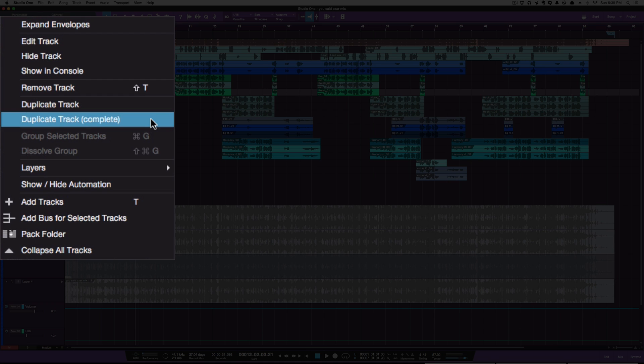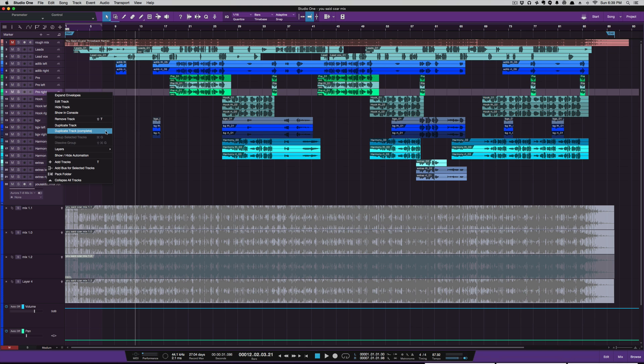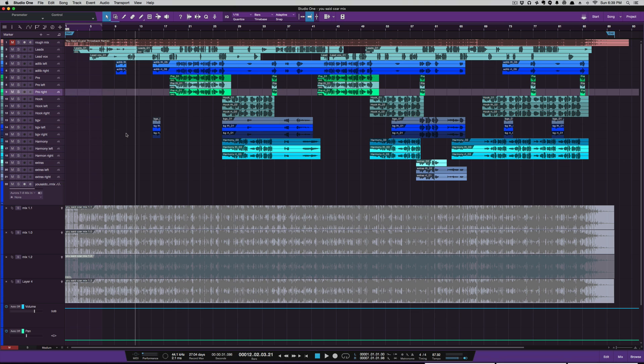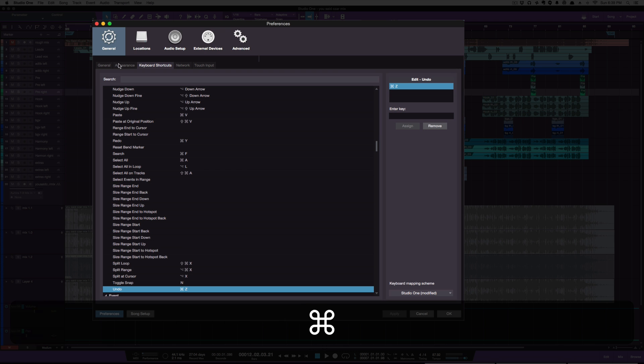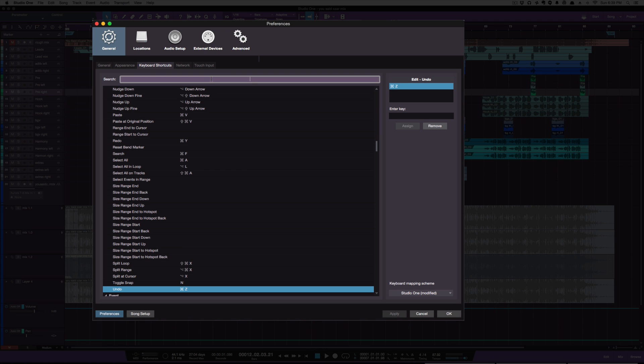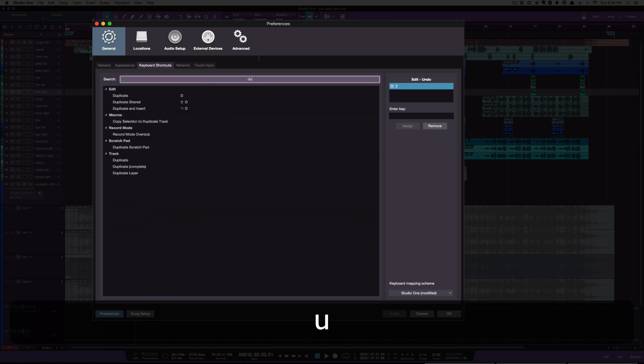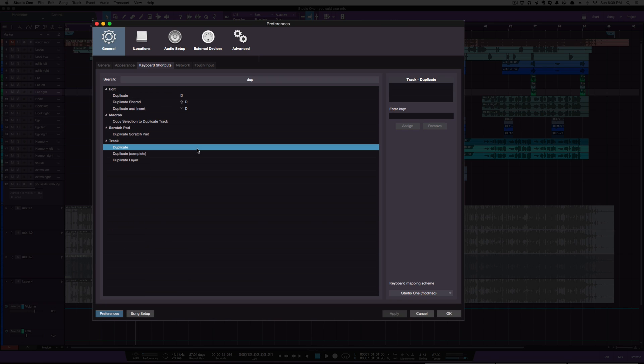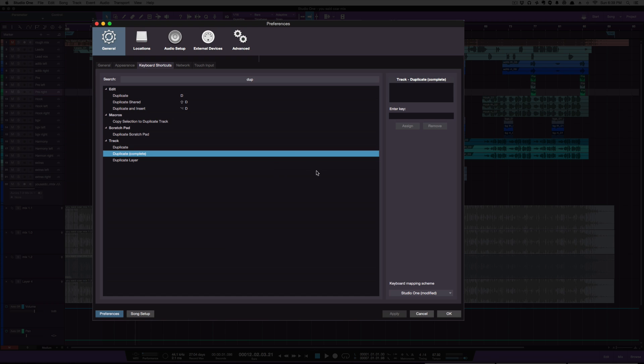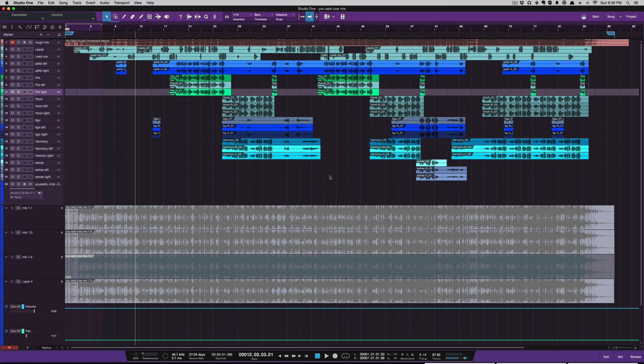You could also create a key command for duplicate and duplicate complete, though I don't have anything set for it. But a really easy way that I found is this: